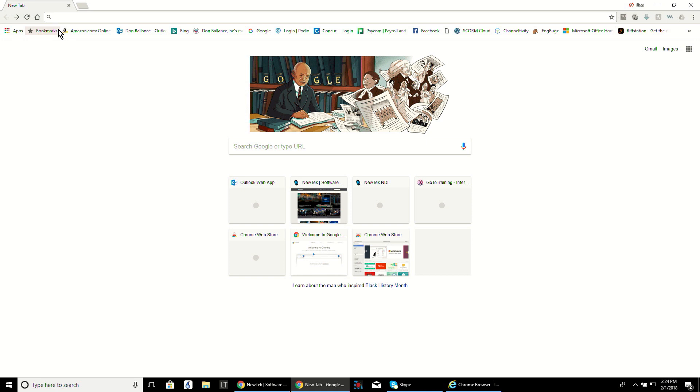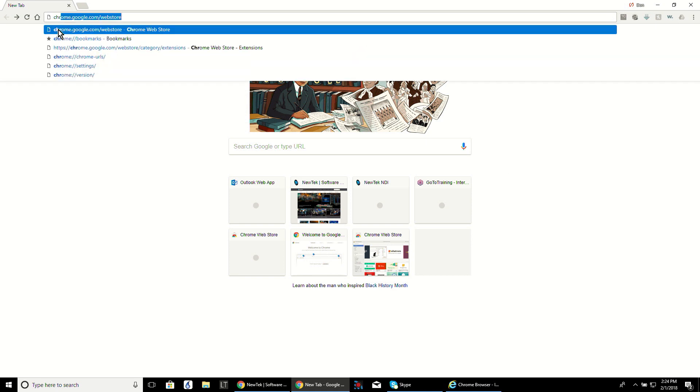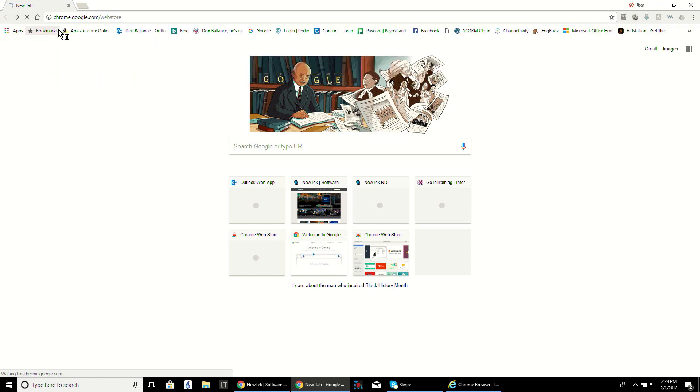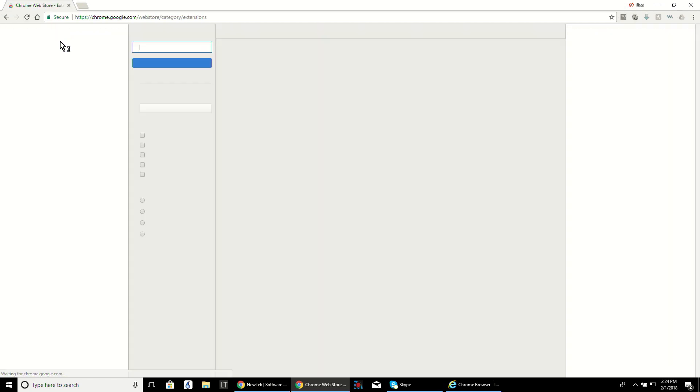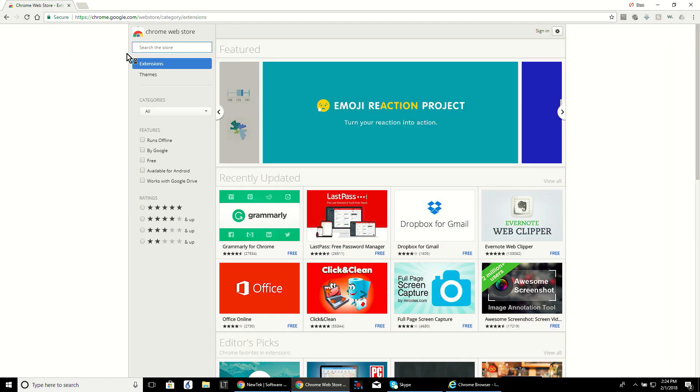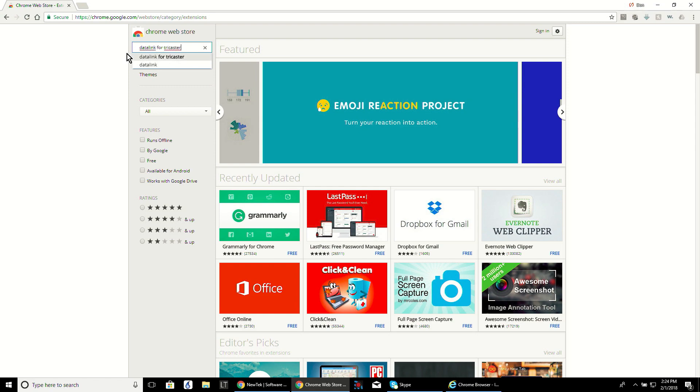After that is installed, go to the Chrome Web Store by searching for it within the Chrome search or go directly to chrome.google.com/webstore and do a search for Datalink.